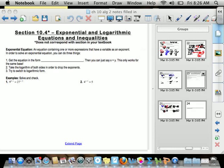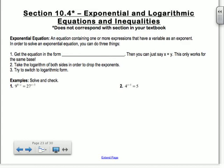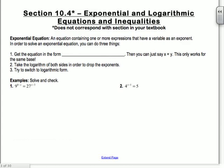Section 10.4 is on exponential and logarithmic equations and inequalities. I kind of gave you guys a preview of this the other day, so hopefully it's pretty easy. An exponential equation is an equation containing one or more expressions that have a variable as an exponent.